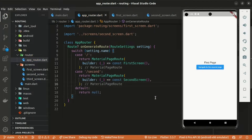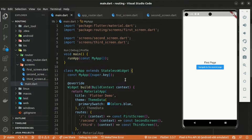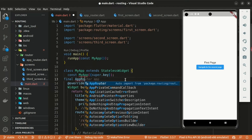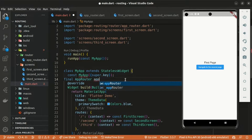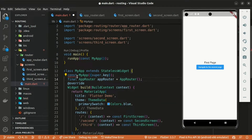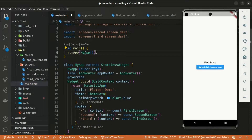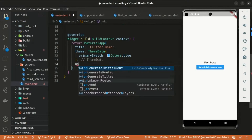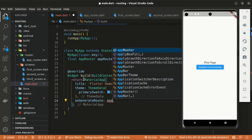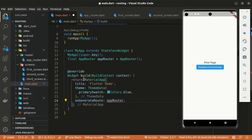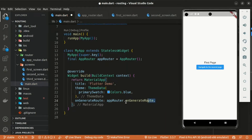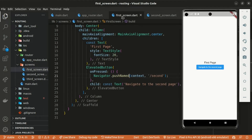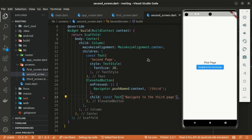Within main.dart, we create an instance of AppRouter — a final appRouter — and pass it to the onGenerateRoute property of MaterialApp, accessing appRouter.onGenerateRoute. We can remove the const to avoid errors. That's the generated routing in Flutter. If you find this video useful, consider subscribing and liking. See you in the next one — stay tuned!